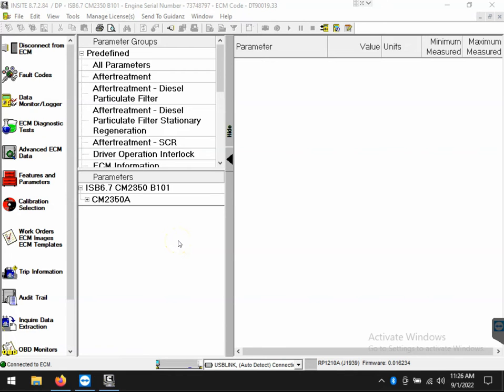Hello, my name is Scott Meek with Diesel Laptops, and today I want to show you a couple tips while using Cummins Insight and looking at live data.